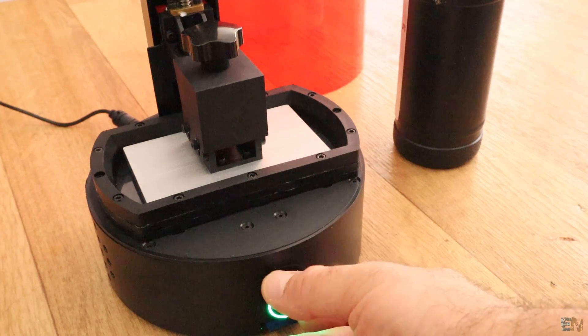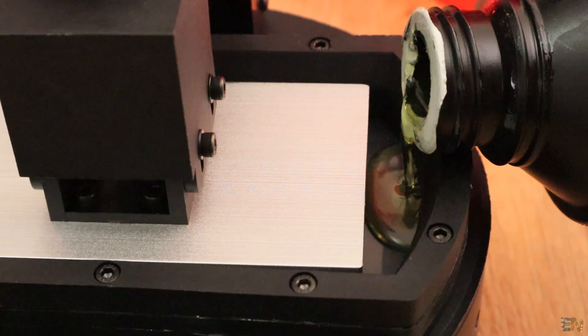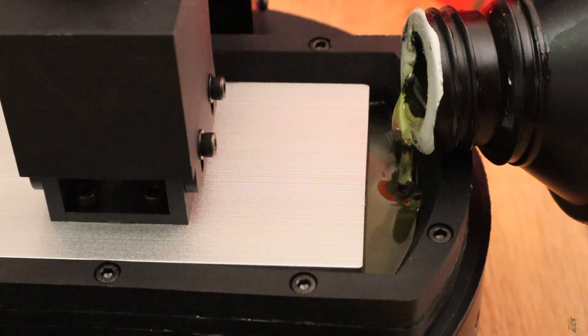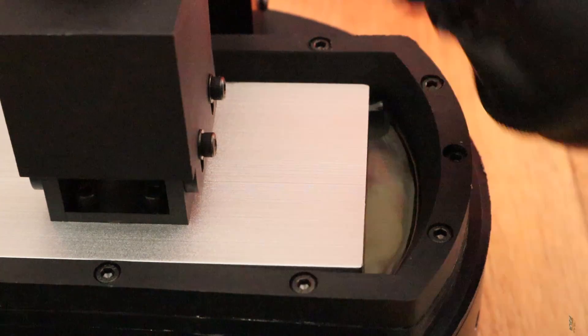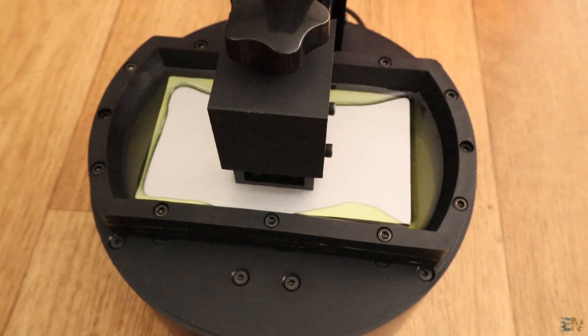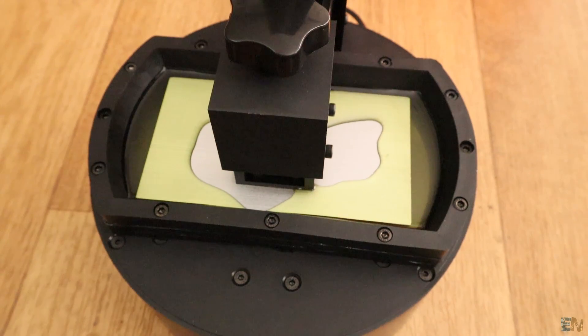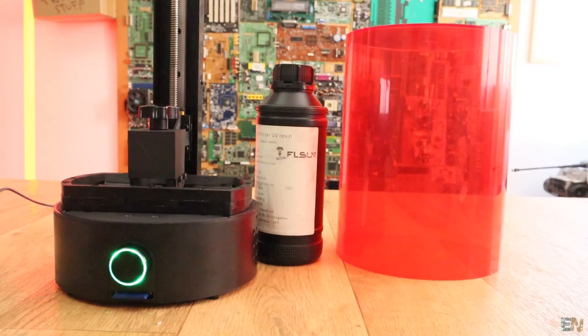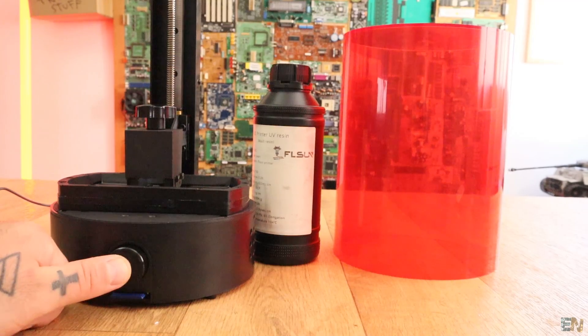Now lift a little bit the plate and now we can pour resin into the tank, around 120 grams. Make sure it will cover just a little bit the printing plate. Now press the push button and it will start printing.